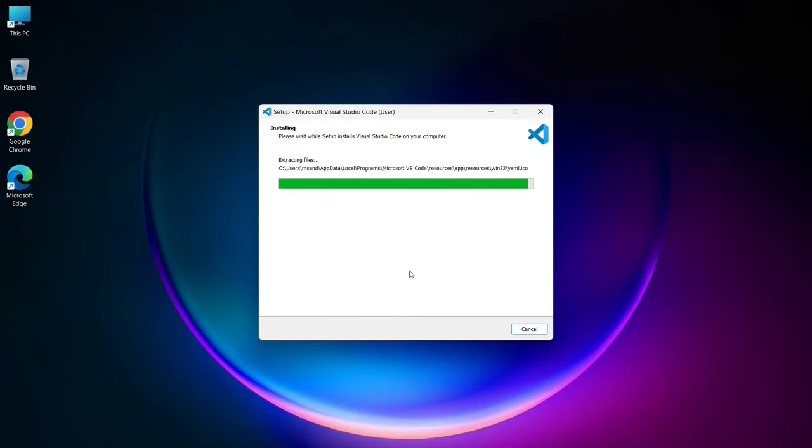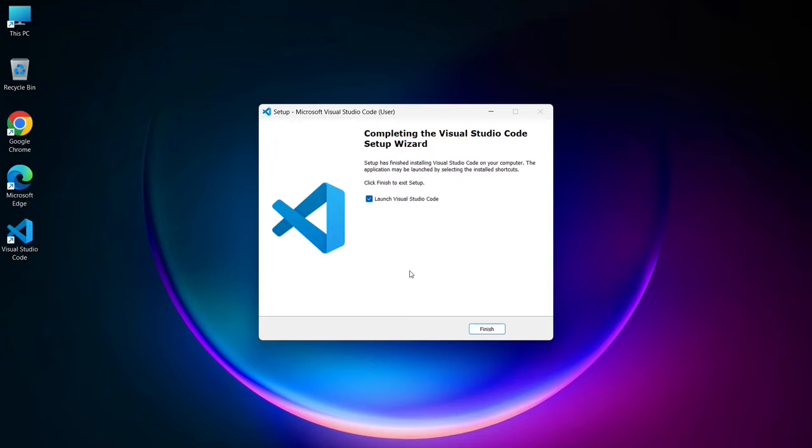After the installation is complete, you'll see a screen indicating that Visual Studio Code has been successfully installed. Make sure the Launch Visual Studio Code option is checked, then click Finish.